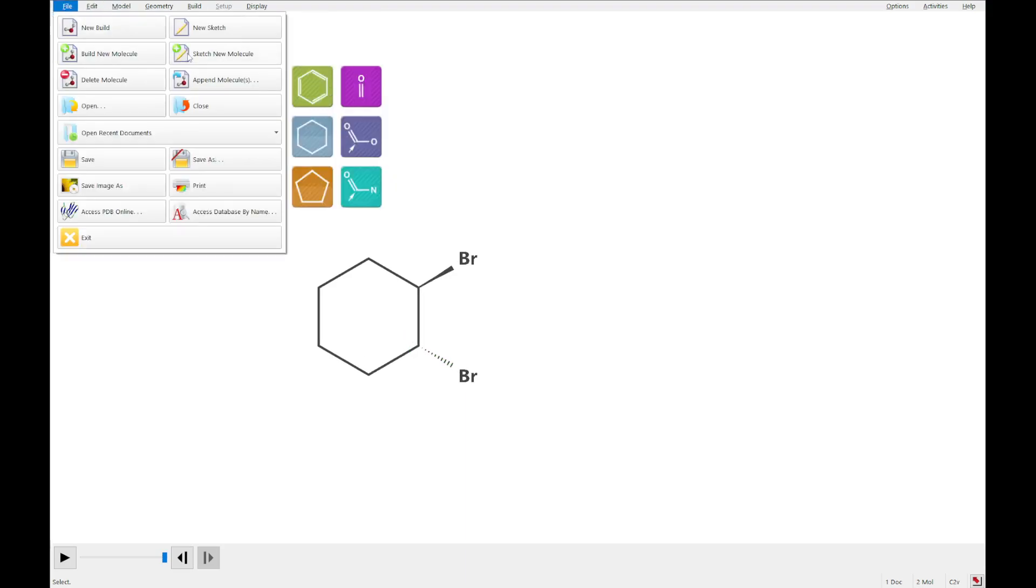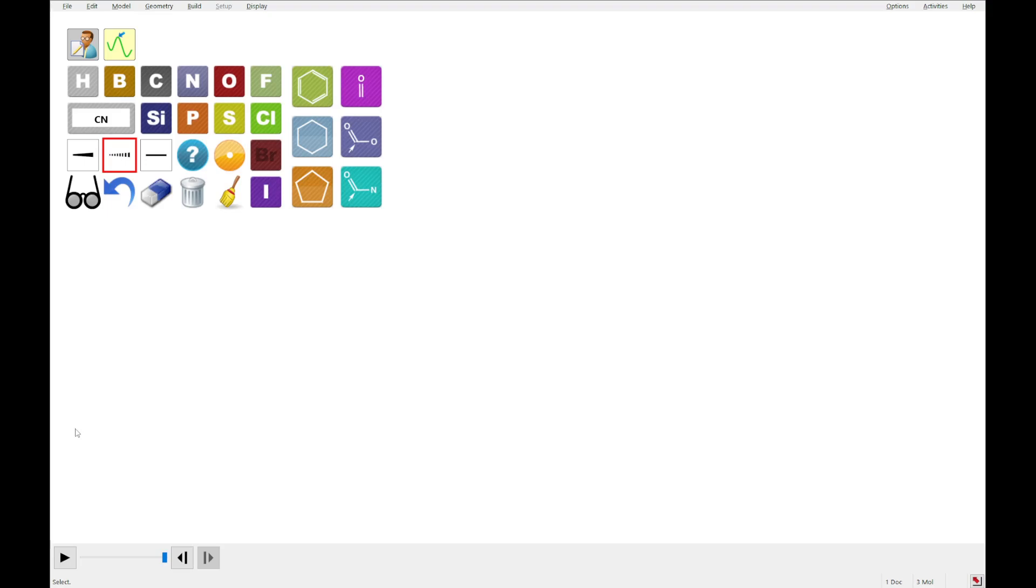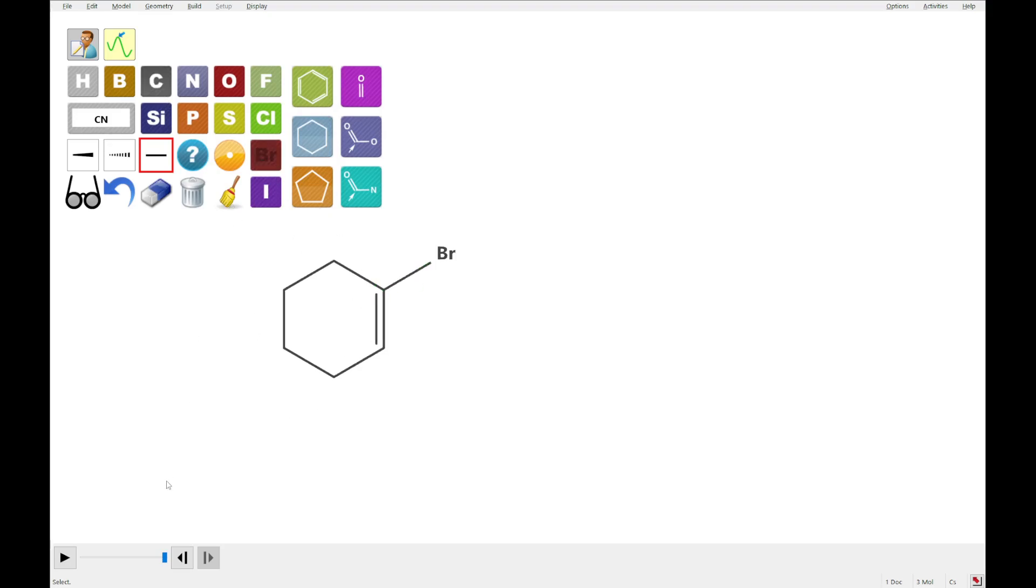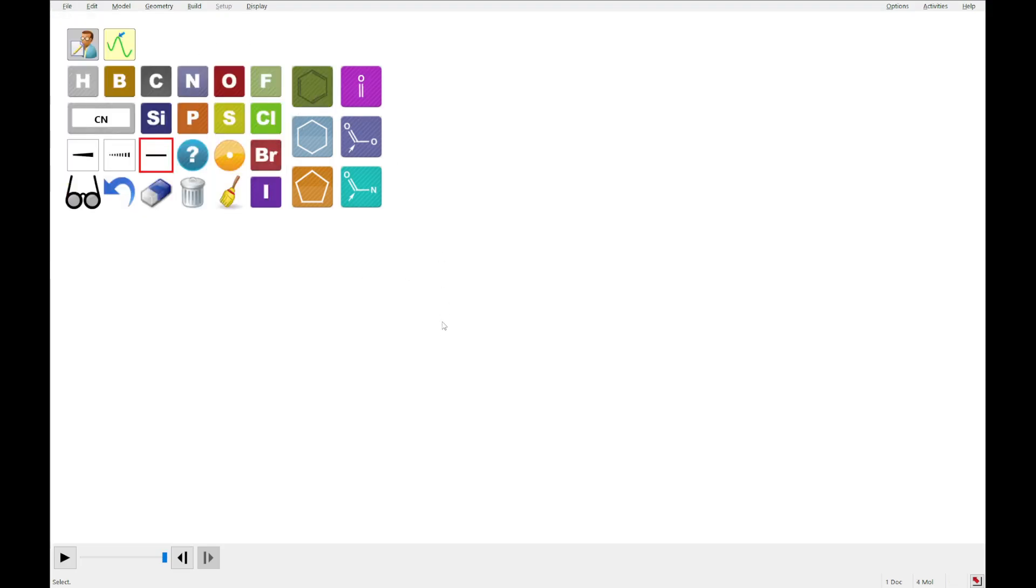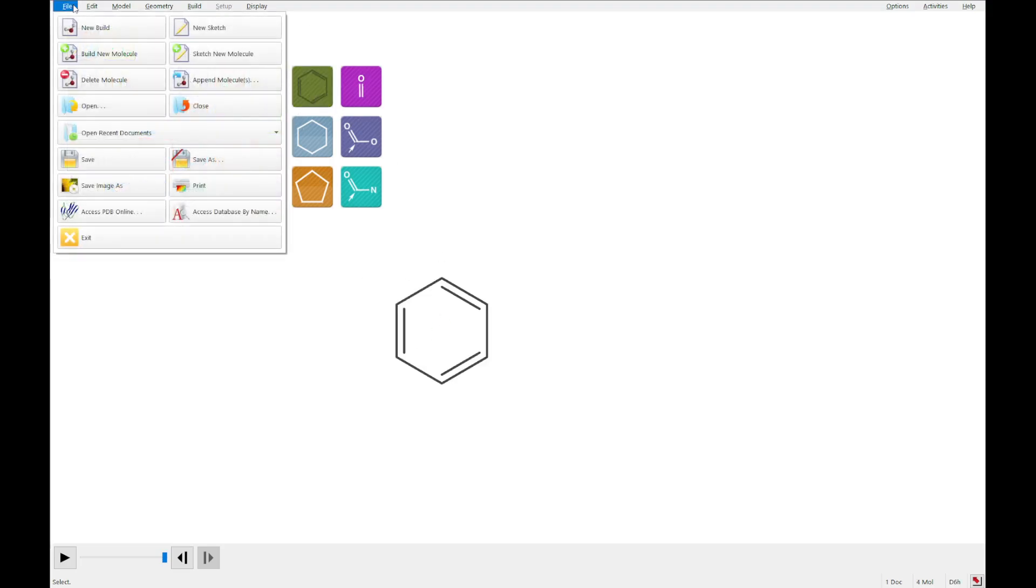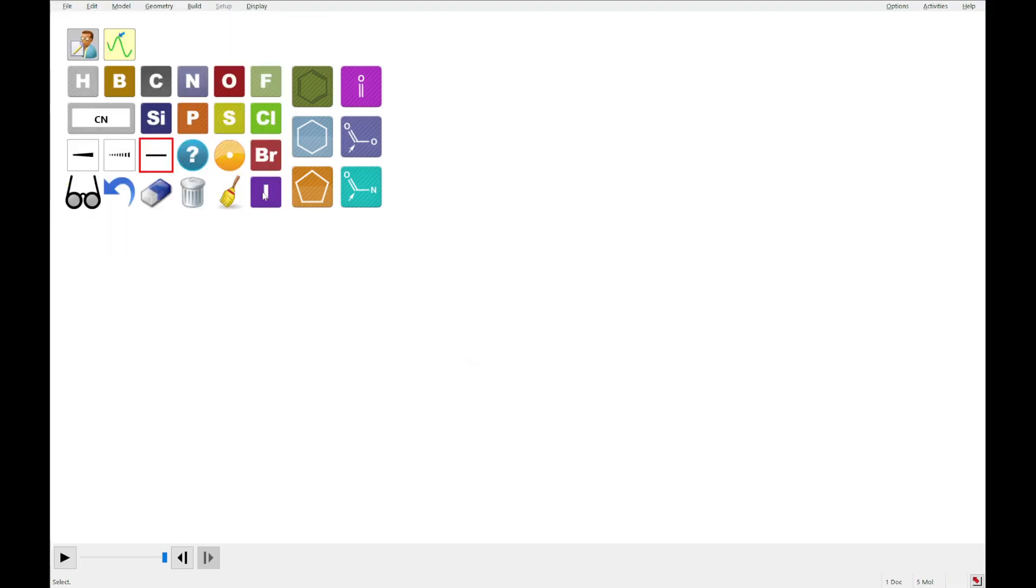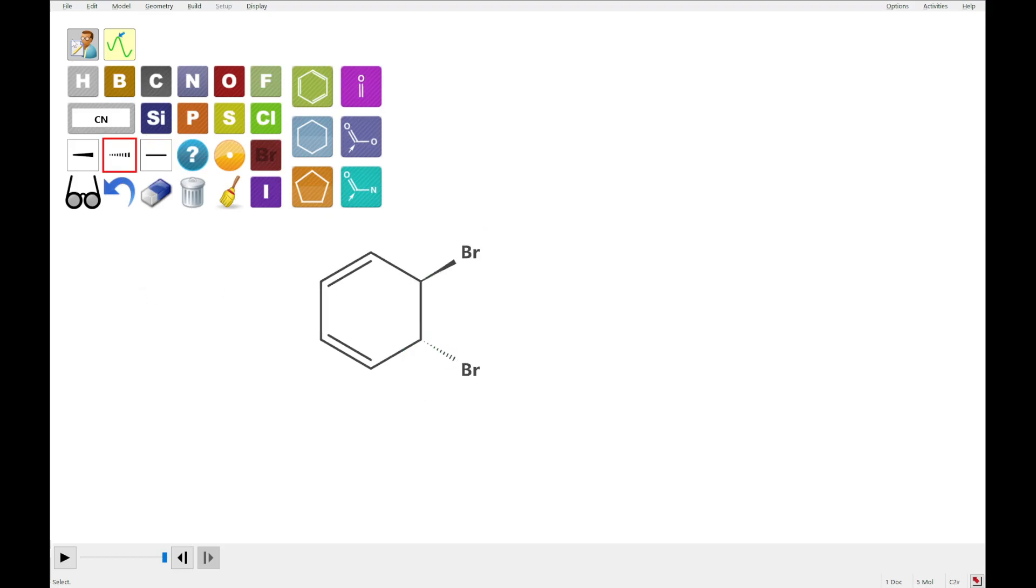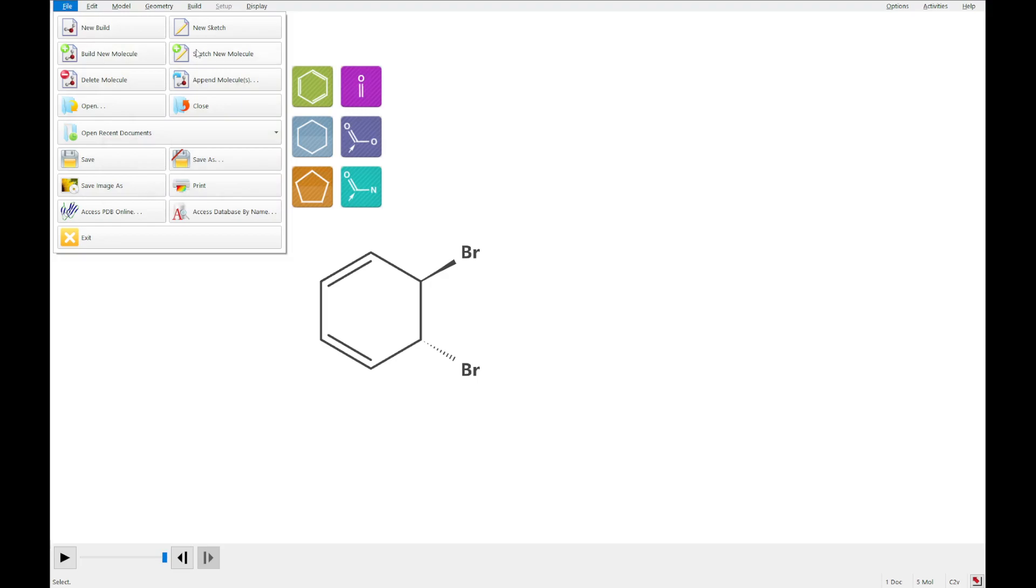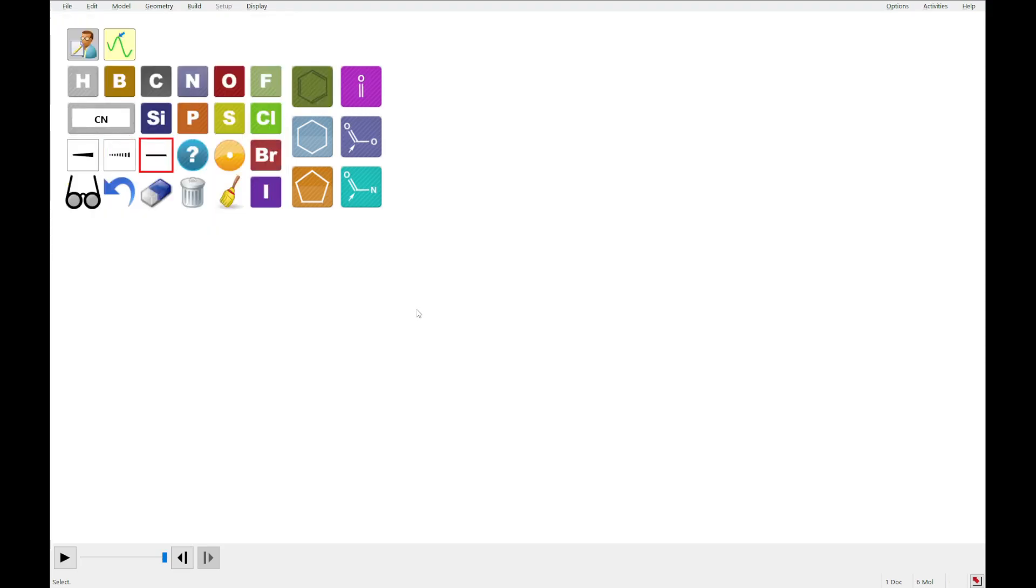We're going to sketch another molecule and this one is going to be 1-bromocyclohexane. I'm going to sketch benzene, which is pretty easy, done. Then I'm going to sketch trans-5,6-dibromo-1,3-cyclohexadiene, which looks like this. Add a double bond here and here, and we're going to do the upward wedge for bromine there and the downward one here.